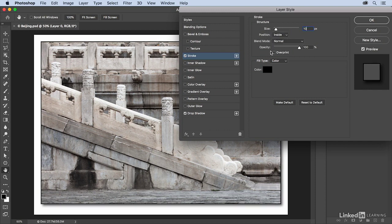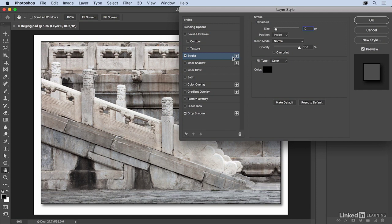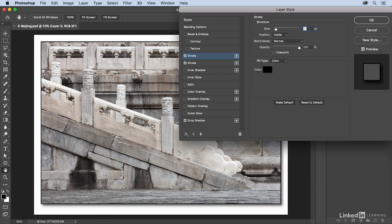The layer effects that have the plus icons next to them means that I can add more than one of that effect. So I'll click on the plus and this time I will change the size of the stroke up to 25 pixels.